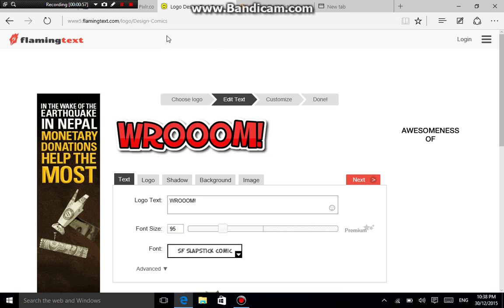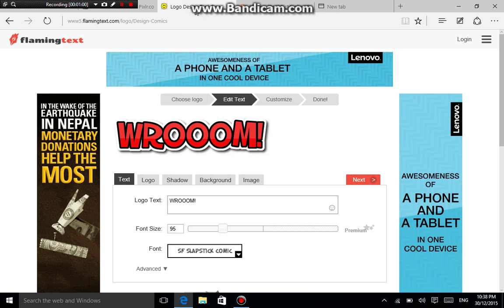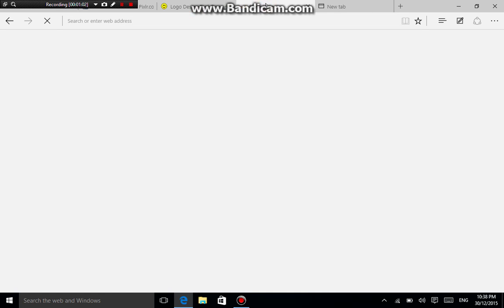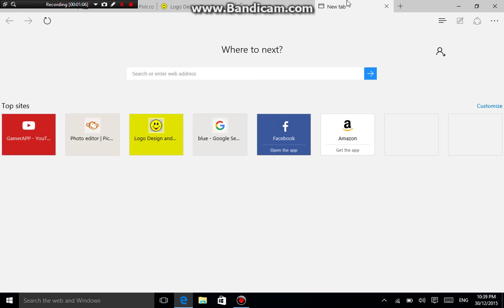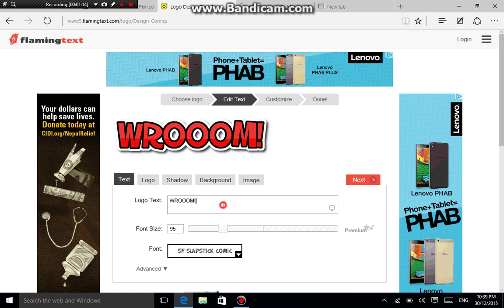By the way guys, all of the links will be down in the description. You're gonna check out what is called Pixlr, Flaming Text, PicMonkey, and of course a background. So I'm gonna search for a background, and you're gonna go to the Lego design tool and name it as you want — especially for your YouTube channel art.